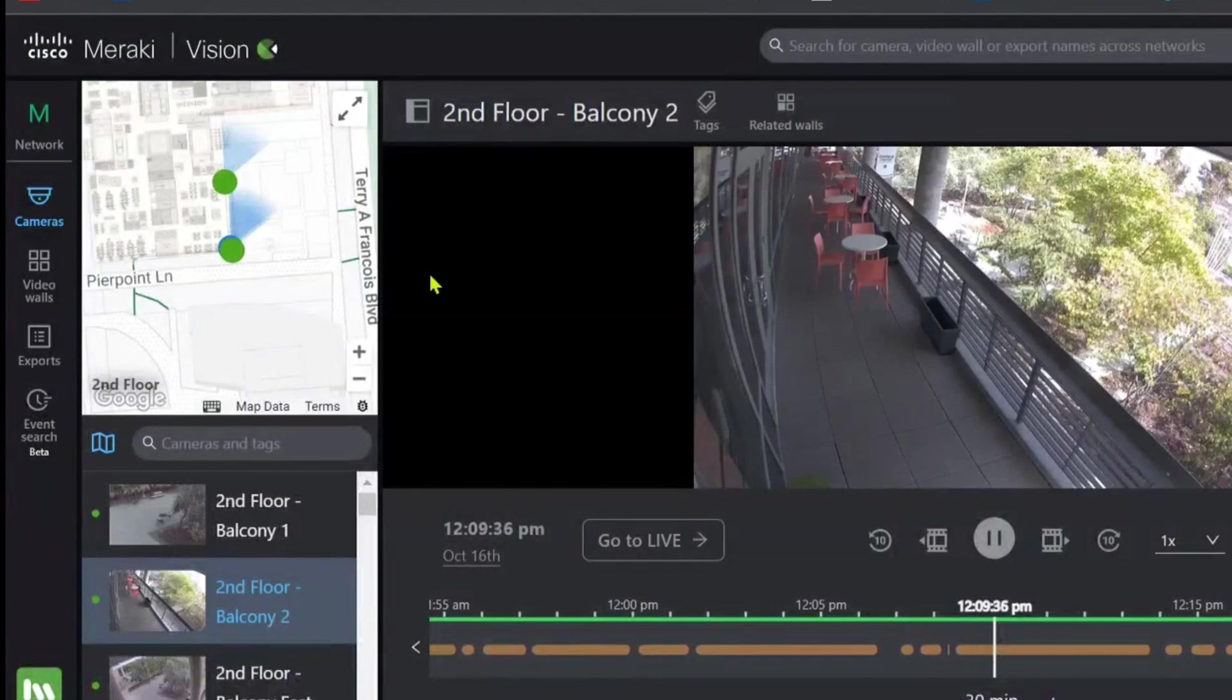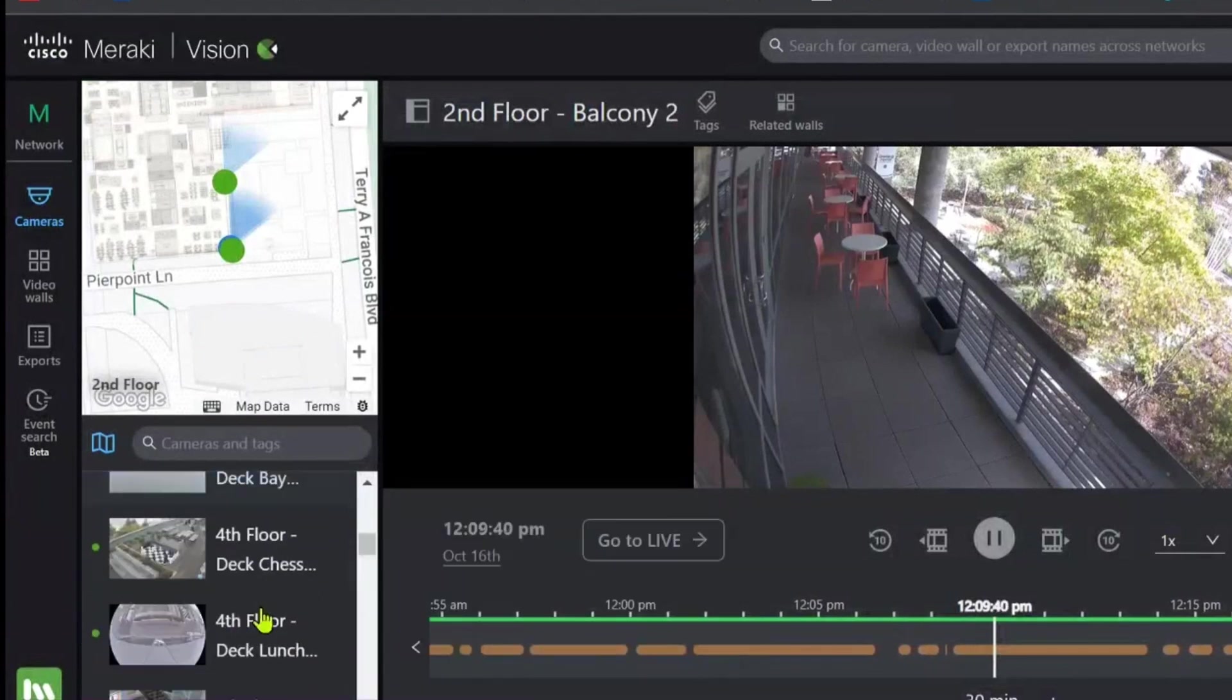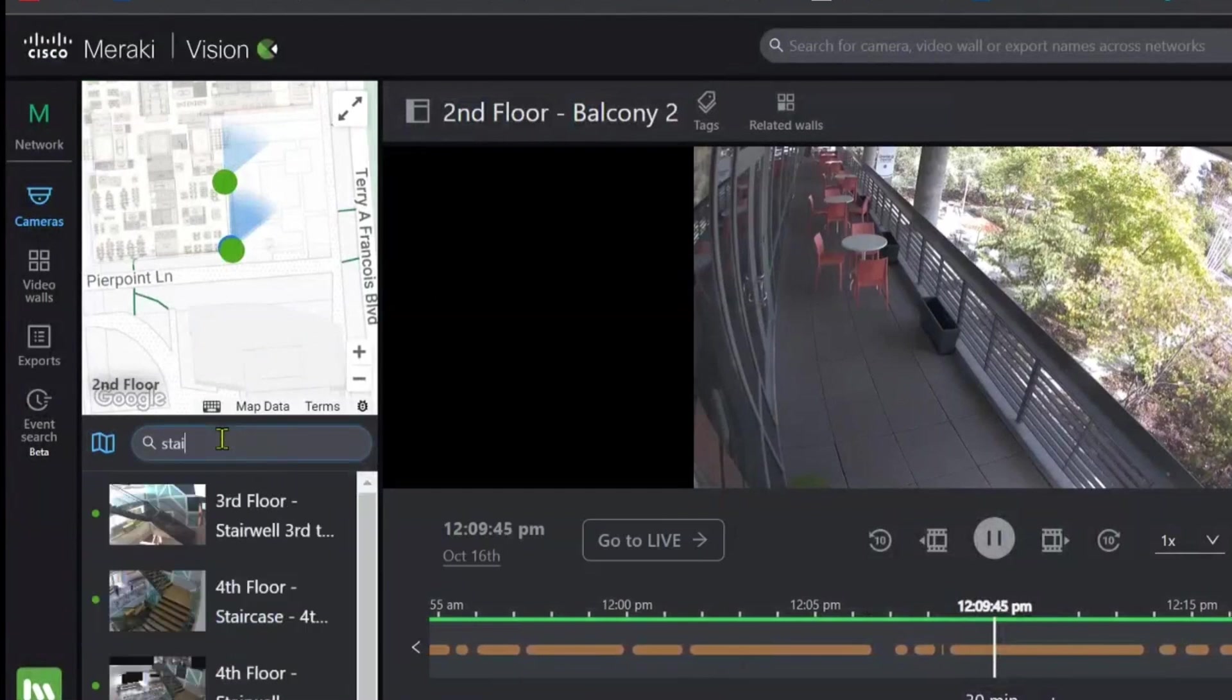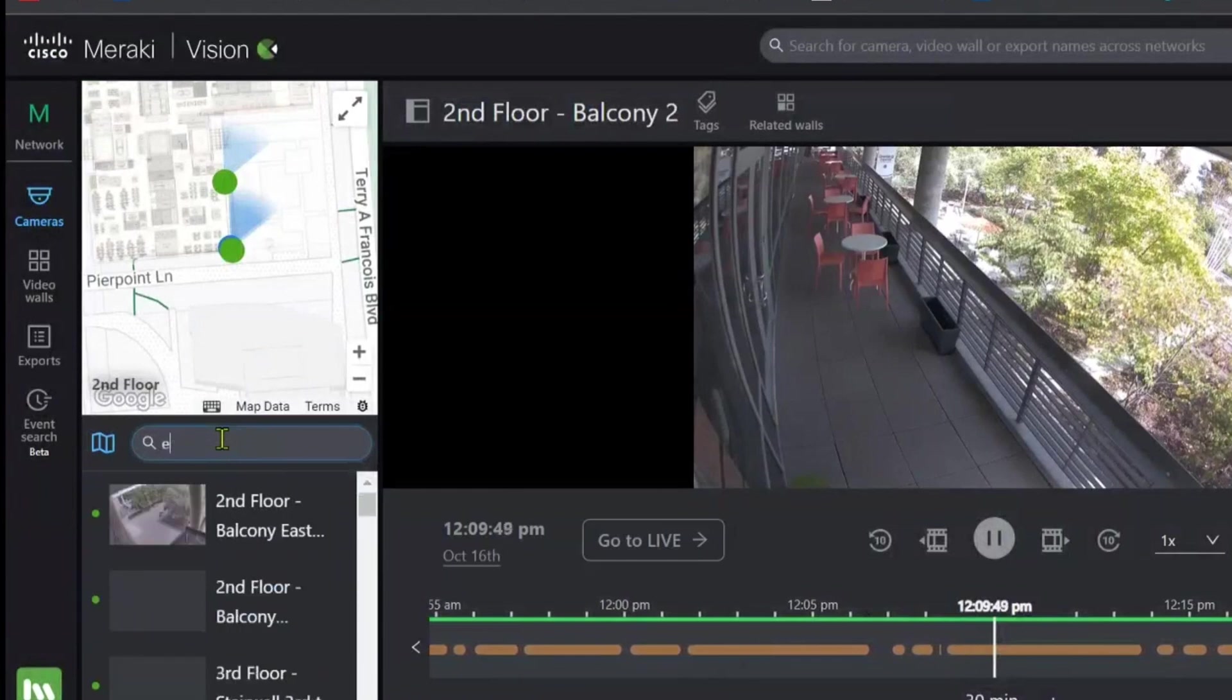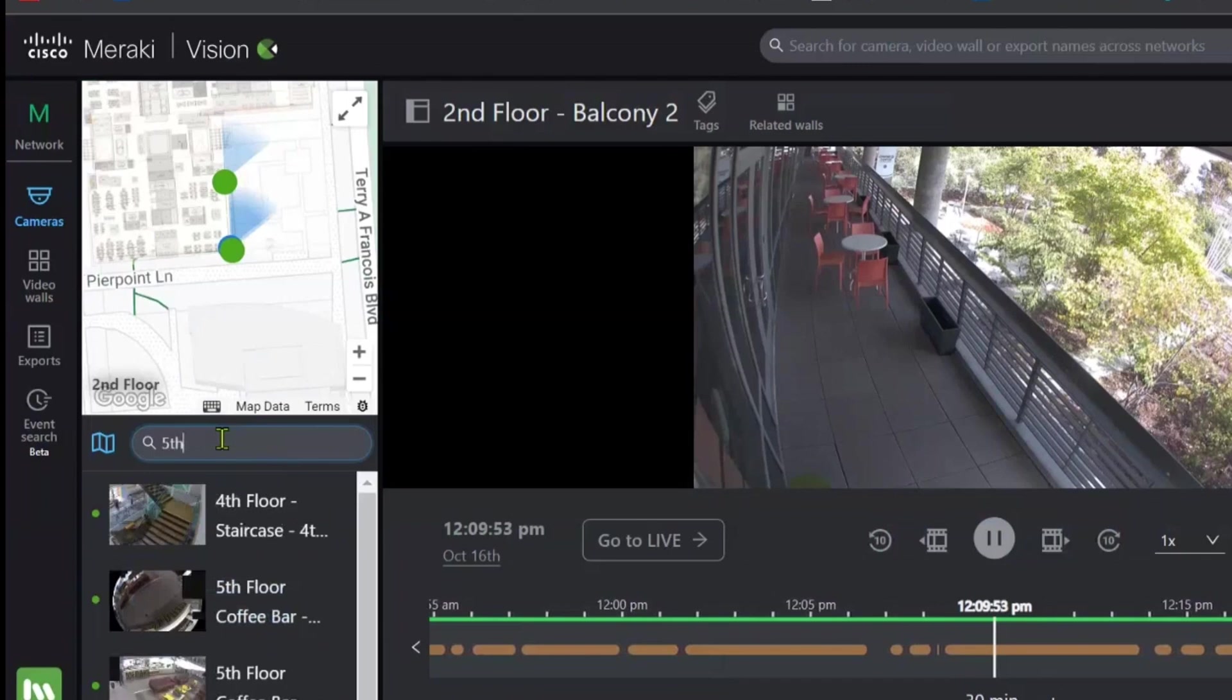Once you're all logged in, you can see the list of all the cameras on your network, which is easy to search through based on names or tags assigned to them. So, if we have a look at stairs, entrances, the fifth floor, all of that comes up really nice and easily.